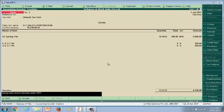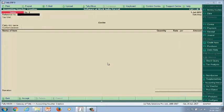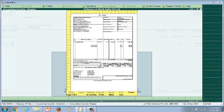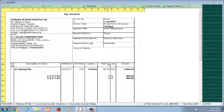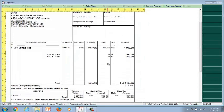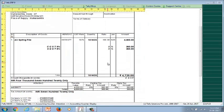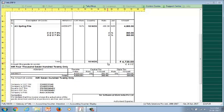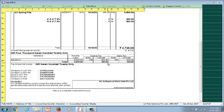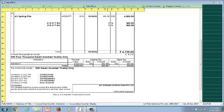Let's see the preview of the sales invoice. Press Alt+P for Print Preview, Alt+I, and Alt+Z for Zoom. Now you can take the printout of the invoice and start dispatching the material.